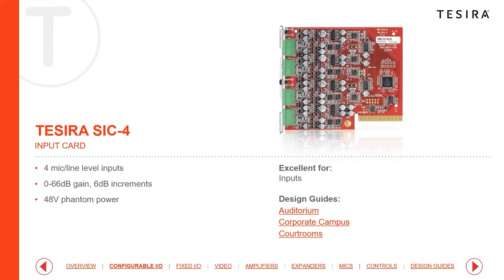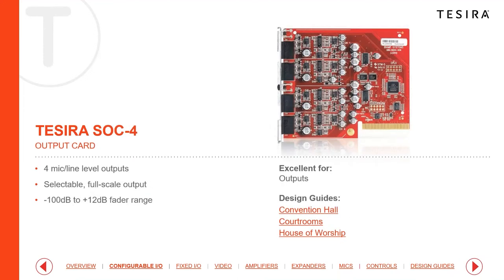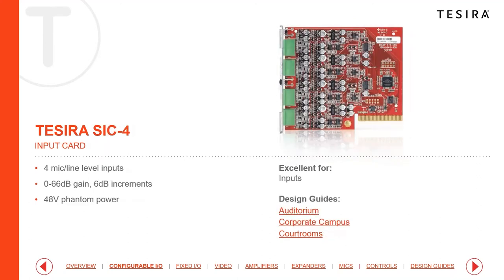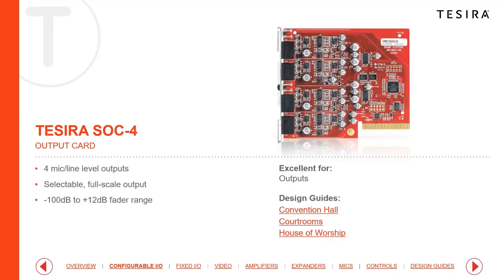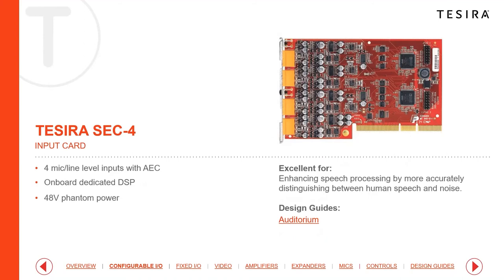Looking at the different cards available: the first is a standard input card — SIC4 — four mic/line inputs, zero to 66 dB gain in six dB increments, with phantom power for condenser microphones, but no echo cancellation or ambient noise compensation. Next is the standard output card — OC4 — four standard mic/line outputs. The SIC4 stands for Server Input Card and OC4 for Server Output Card, with the four indicating four channels.